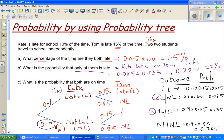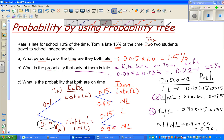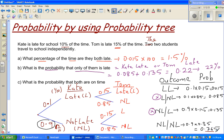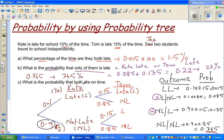Finally, what's the probability that both are on time? That is the NL-NL outcome, which is 0.765 — or 76.5 percent probability that both are on time.